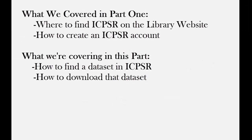In Part 1, we went over how to find the link to ICPSR on the library homepage and how to set up an ICPSR account. This part of the tutorial deals with searching for datasets in ICPSR itself.